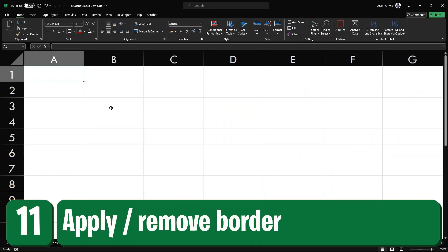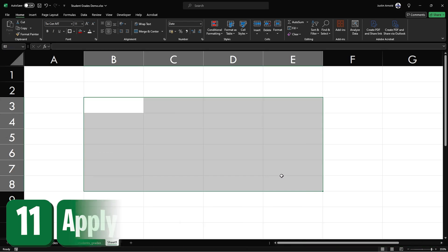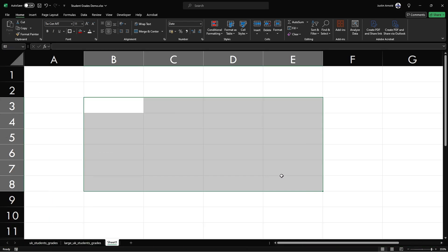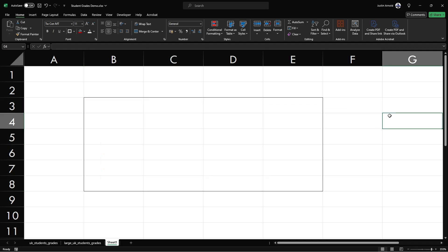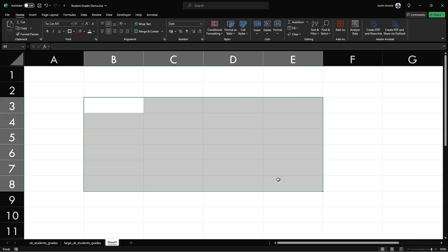At number 11, to quickly add a border around any selection of cells, press control shift and the ampersand or and sign. To remove a border, simply press control shift and the underscore.